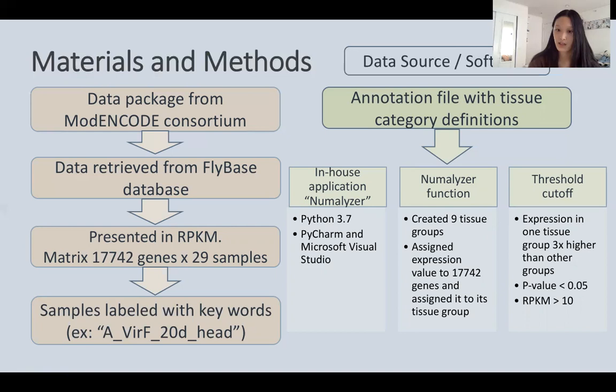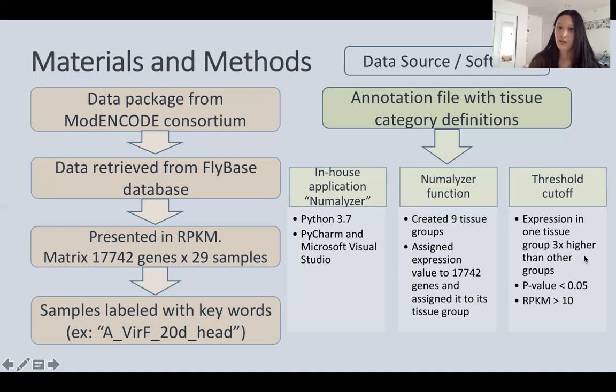There were various threshold cutoffs coded into NumMalizer: expression in one tissue group at least three times higher than other groups, a p-value of less than 0.05, and an RPKM of at least 10. These threshold cutoffs allowed elimination of all insignificant genes and their respective expression levels for a more purified output.